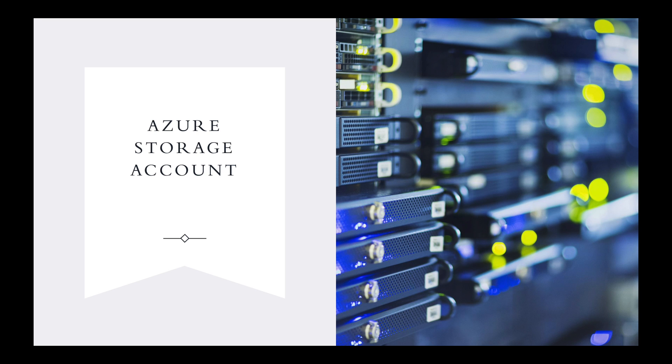We will stay at a 10,000-foot view for this video. Storage accounts have many features which, to be honest, need their own video for specific functions.